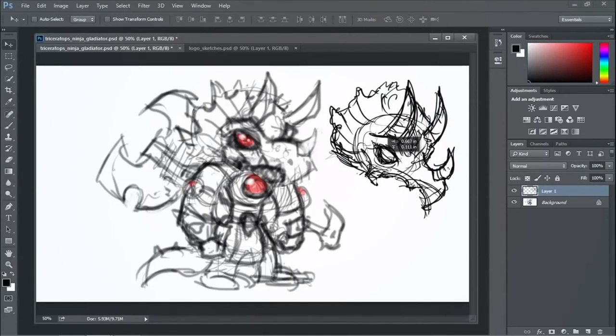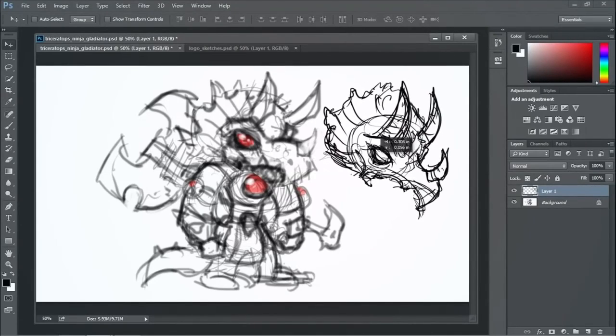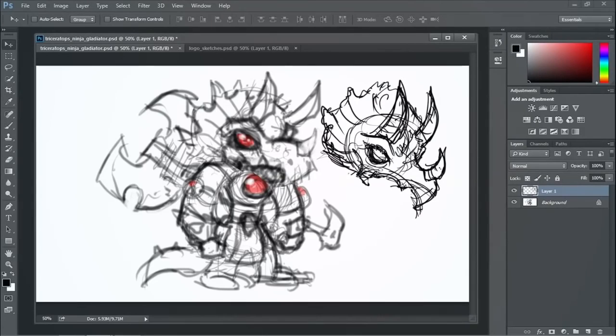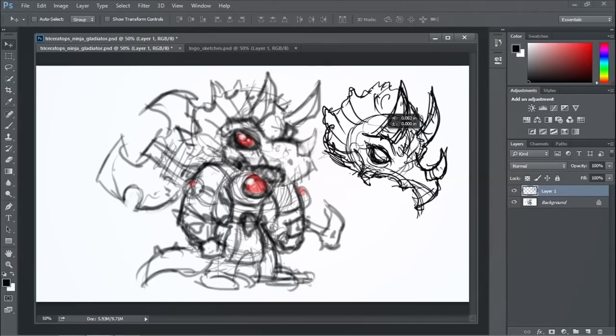But again, like I said, you could use Photoshop to do this if you bumped up the resolution and kind of did the pieces on different layers and whatever. So, we've got some good pieces here to start with.